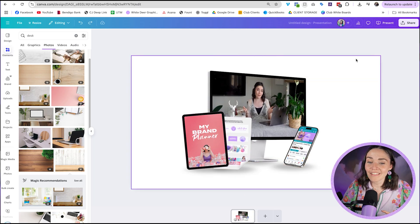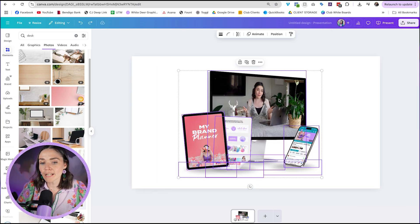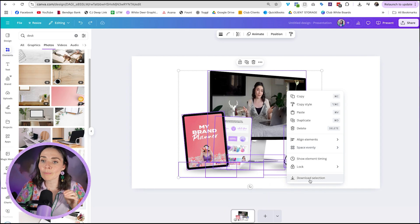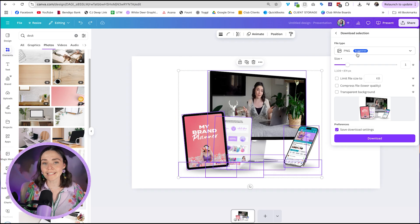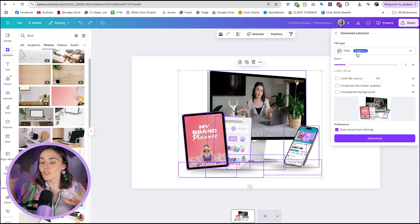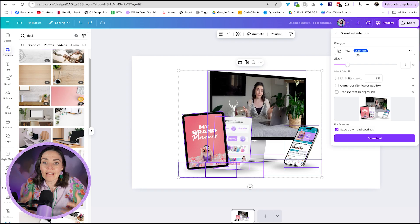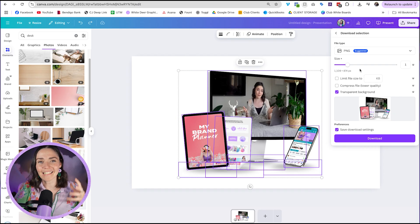When you're finished, you can download the whole page or just the selected objects. Click and drag to select the objects, then right-click and press Download Selection — note this option only appears when you have more than one object selected. I recommend downloading as a PNG, or if you have Canva Pro, save it as a transparent PNG. Then you can use it everywhere — on your sales page, on a promotional graphic for Instagram, or save it to your Brand Kit or Uploads so you can easily add it to future graphics.